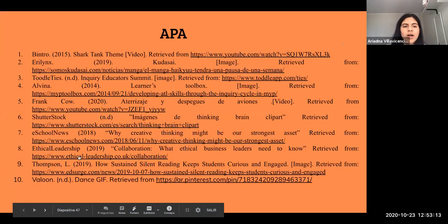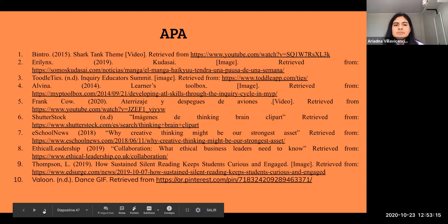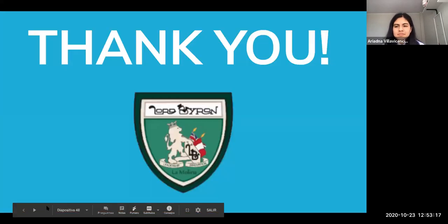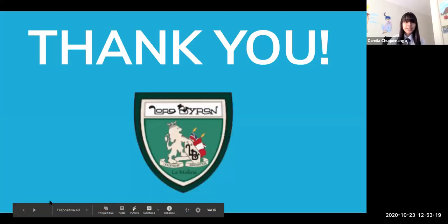These are our APA sources. Thank you for your attention, and we hope you have liked our presentation.